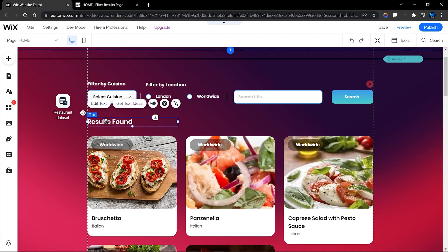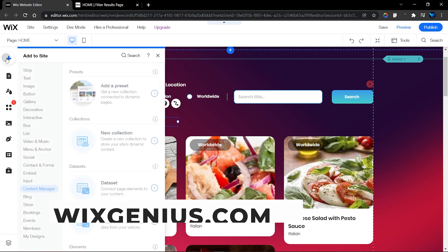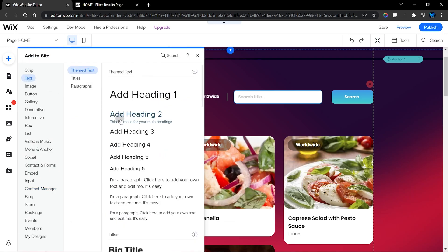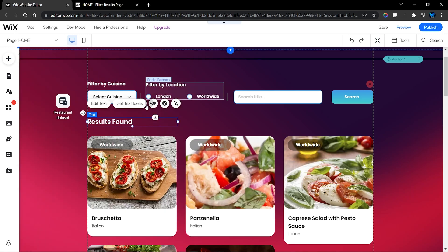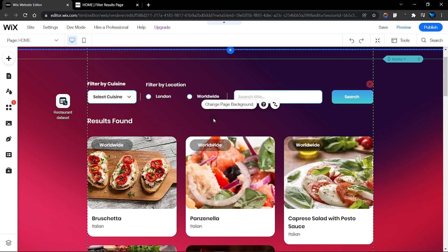The next thing I added was the count feature. This will enable visitors to know how many content items you have and how many match the filter or search. It's a pretty interesting thing to add. You can go to the text section to add a text element for that — drag any text element onto your website and then design or edit it.